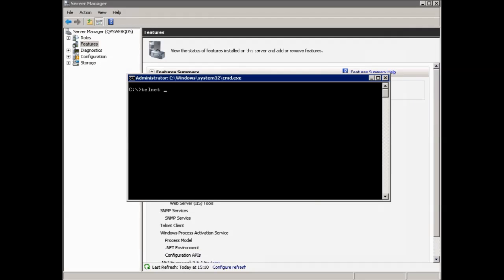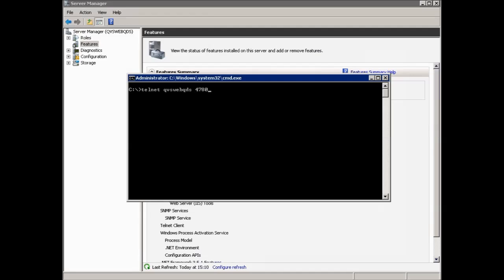So once the Telnet client is installed on the machine which is having a problem reaching the management console, open a command prompt and issue the command Telnet server name 4780. In our case, it is Telnet QVS WEBD QDS 4780. If this command line results in a blinking prompt, then it has been successful and we know that the port is open.